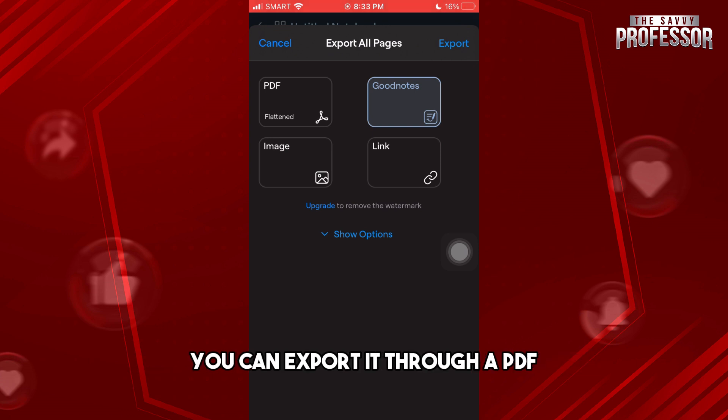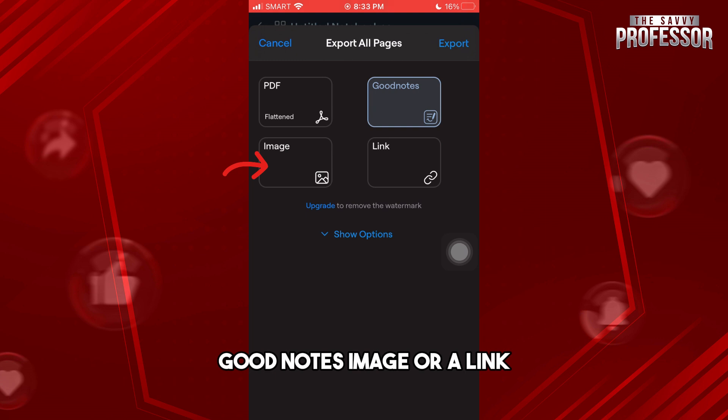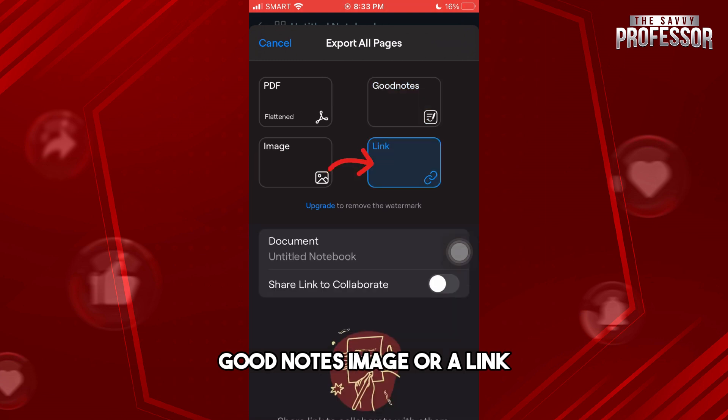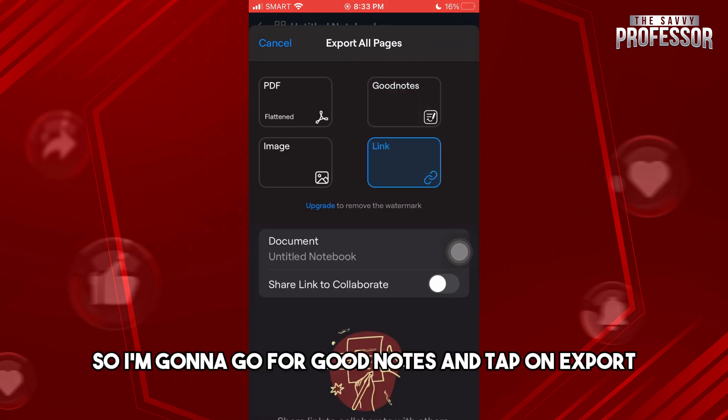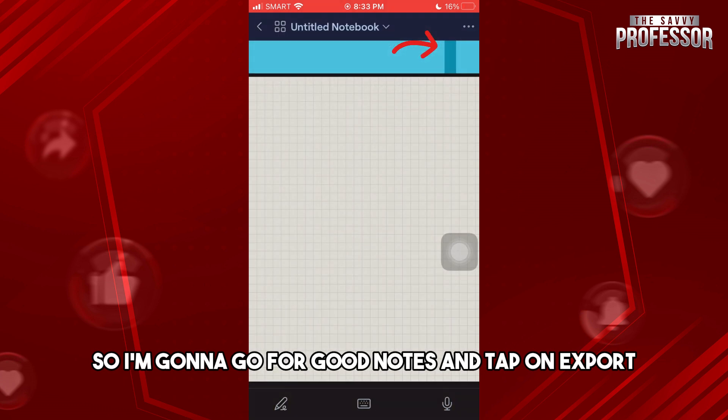You can export it through a PDF, GoodNotes, image, or a link. So I'm gonna go for GoodNotes and tap on Export.